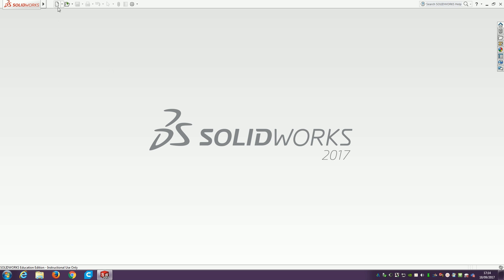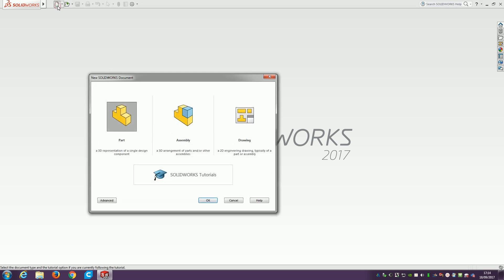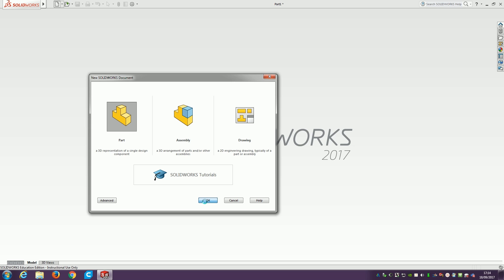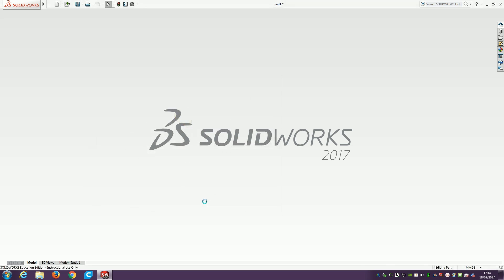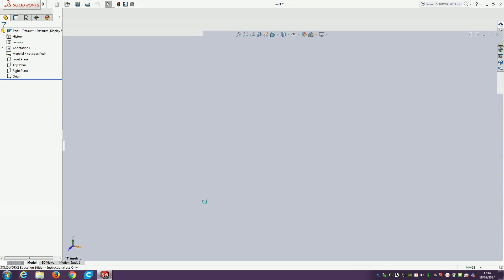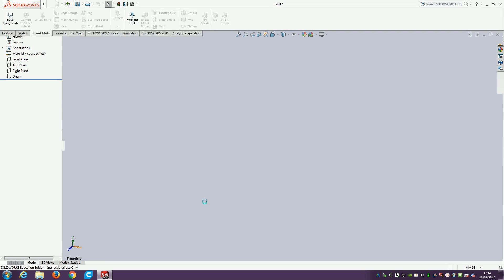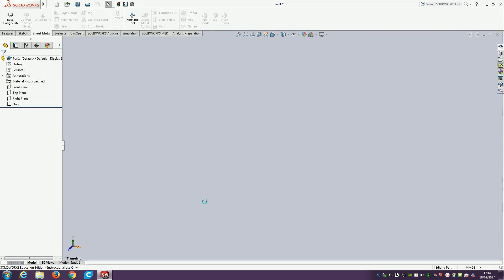To start off very simply, we're going to start a new part. We've clicked on new, we've got our three options. Today we're going to go with part, and then we'll click OK. The part is the individual component that we're working on, where we're going to do most of our freeform 3D modeling.